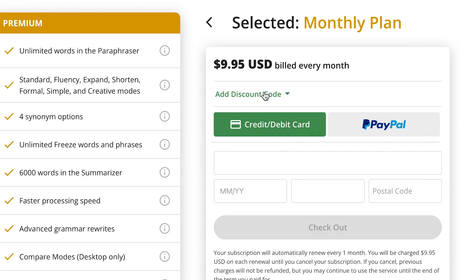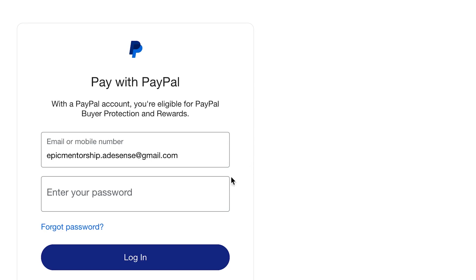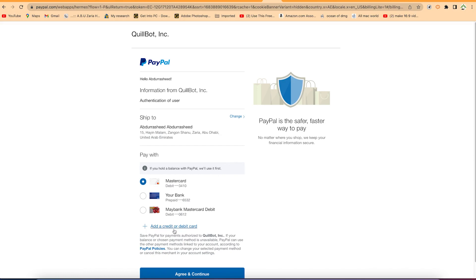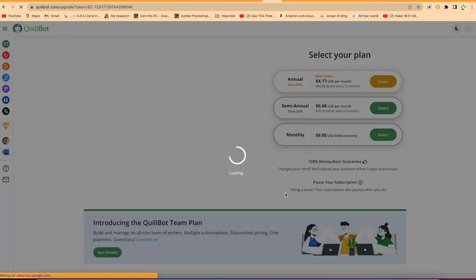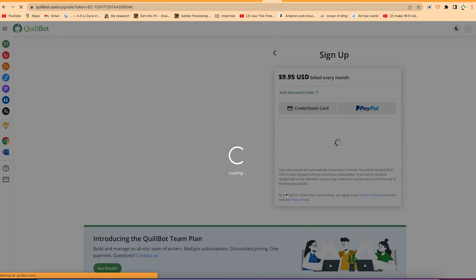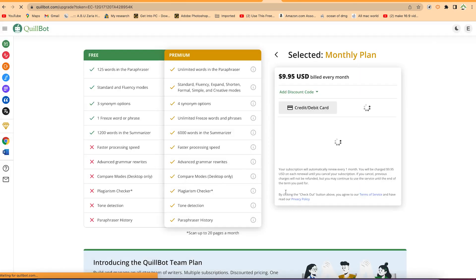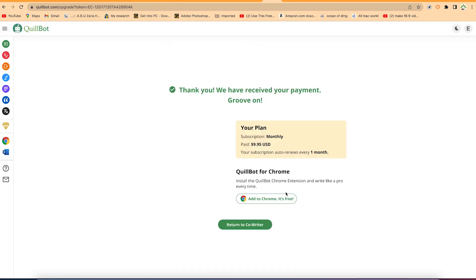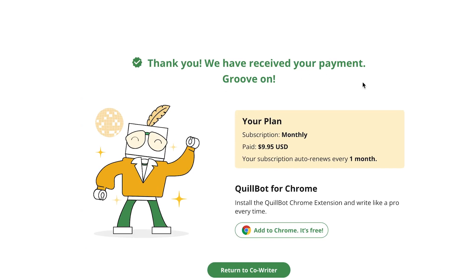You have access to either a credit or debit card, or you can pay with PayPal. In this case, PayPal will be used to make the payment. After logging into the PayPal account and completing the payment, you'll see a confirmation: 'Thank you, you've received your payment, your plan is monthly subscription.' Then click 'Return to Co-Writer' and continue — the payment has been made.